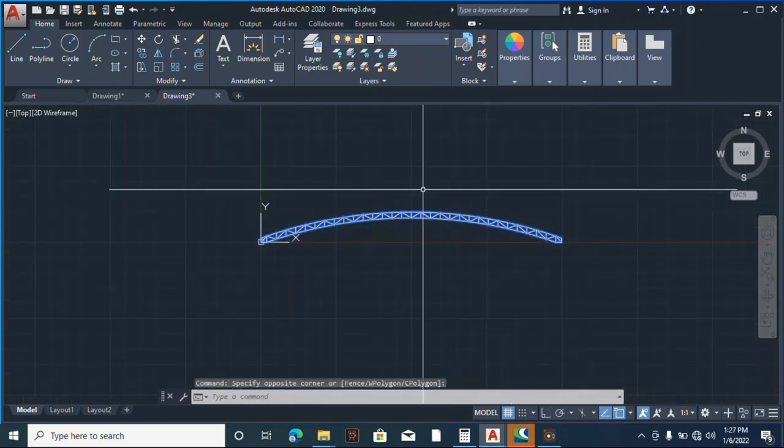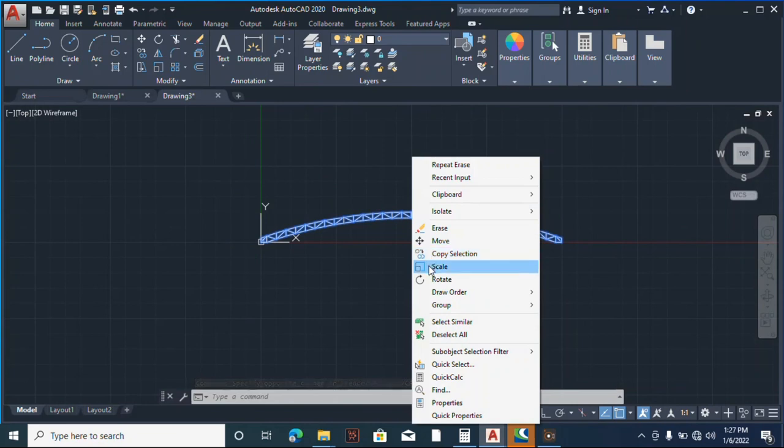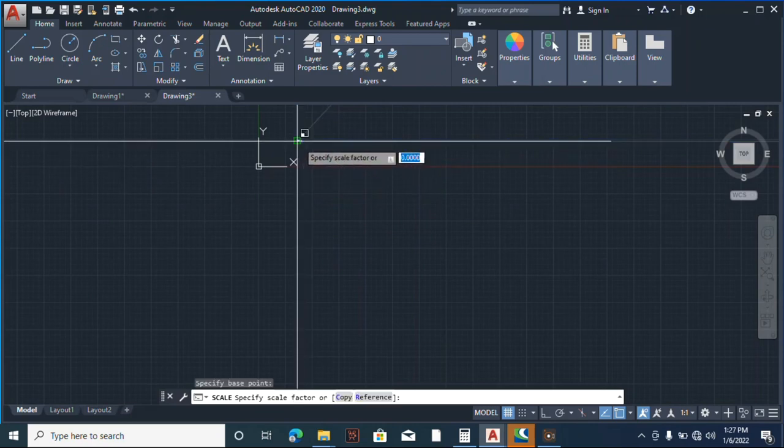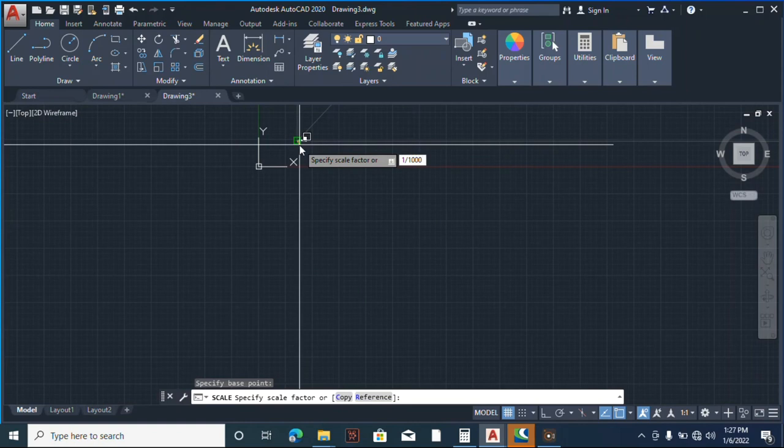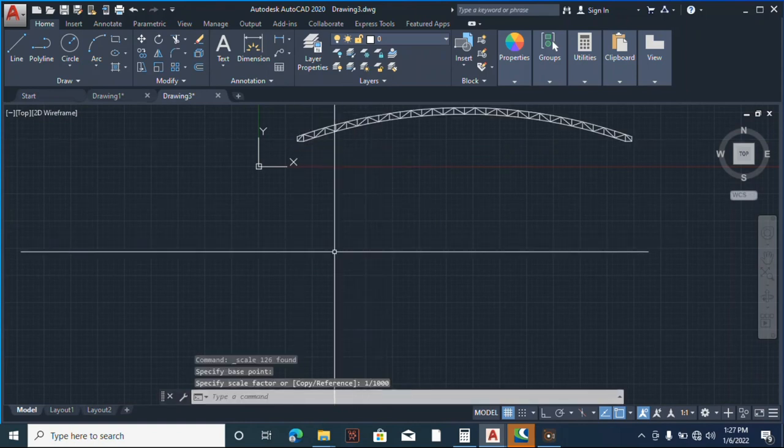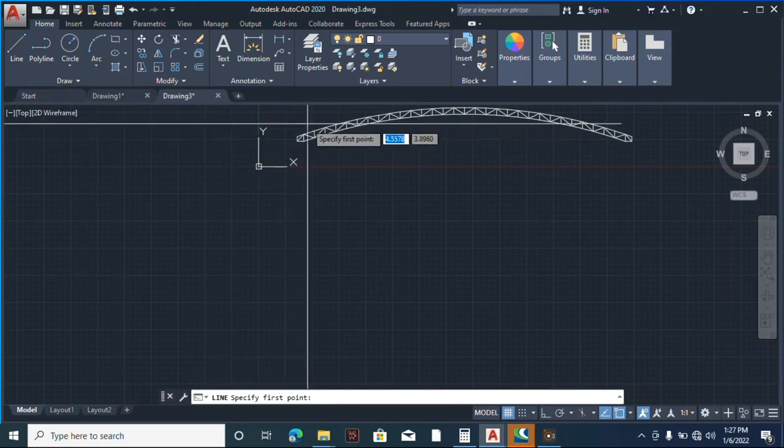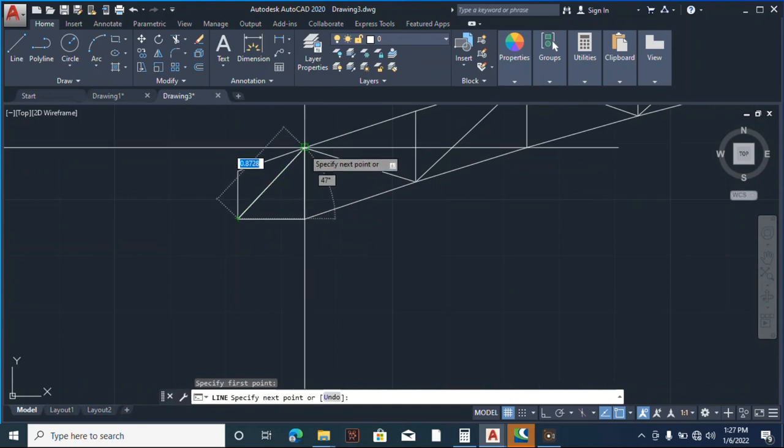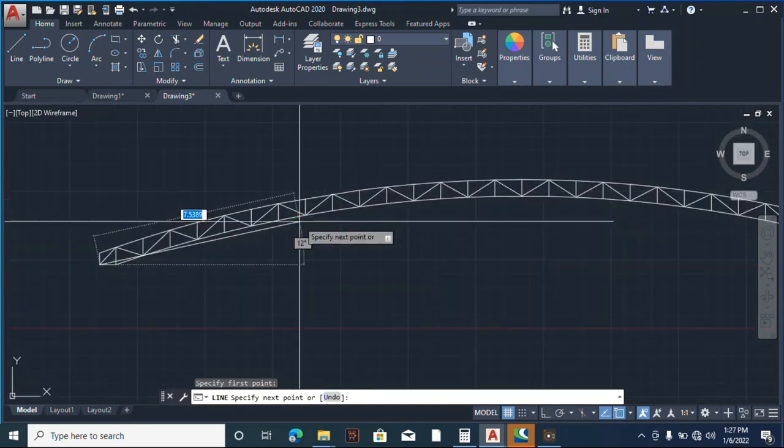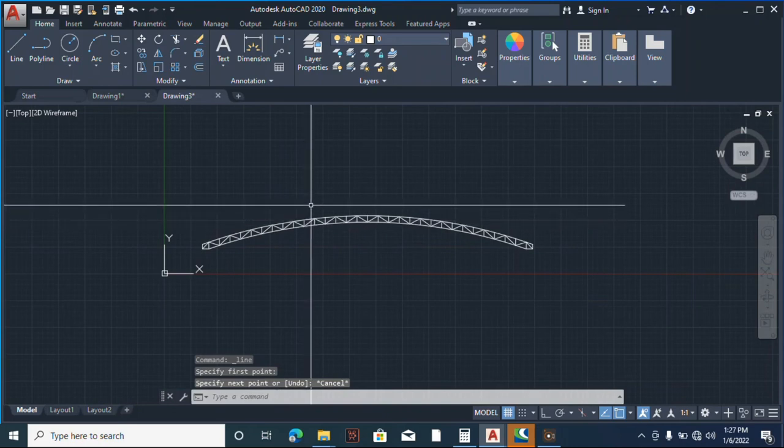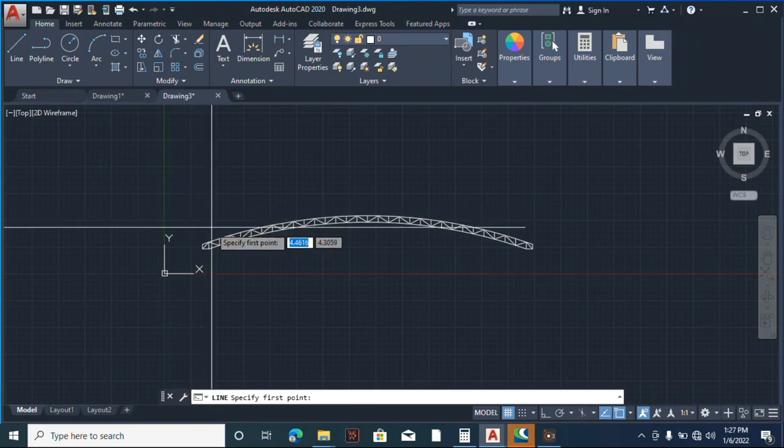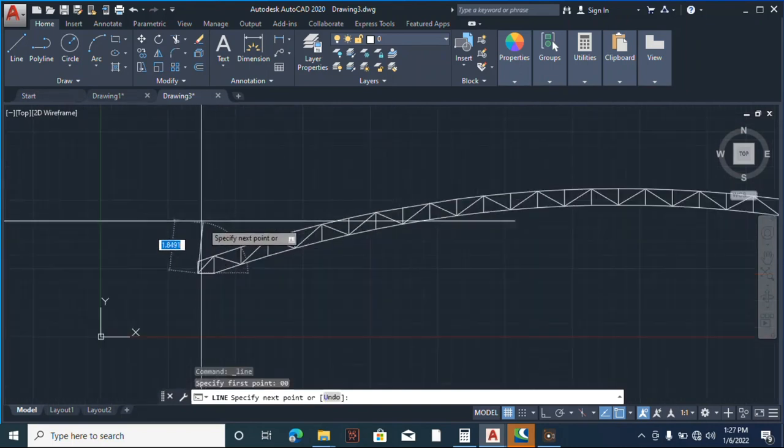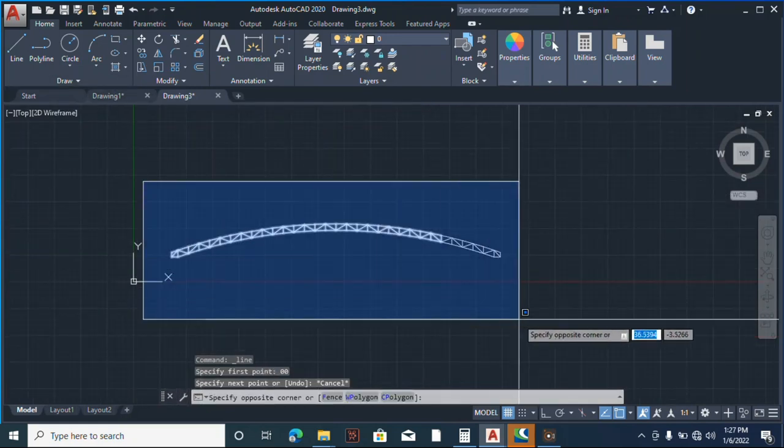So I'll select this truss, then right click and say scale. Then pick here and type, let's say, one divided by one thousand. Okay, let me see if that works. Good, this works. Now our truss is in meters.